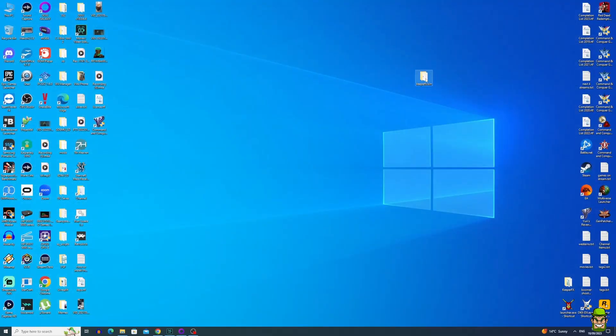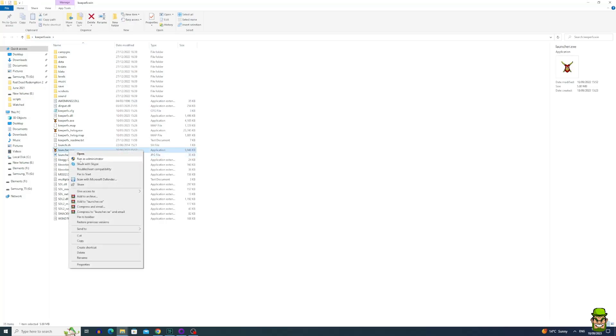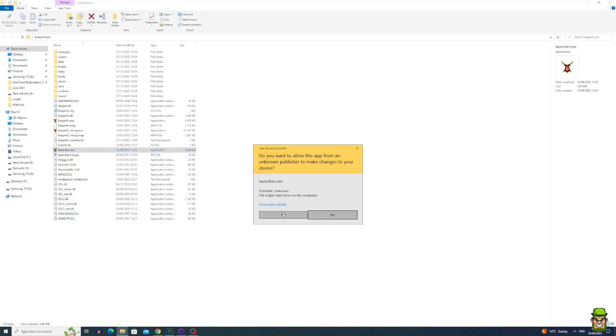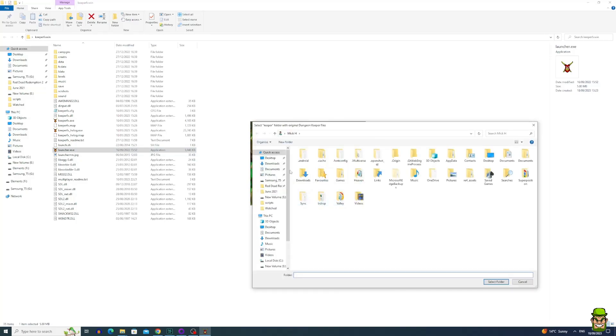Then go into the folder that you've created with KeeperFX Win and open launcher.exe. I normally right click and run as administrator just to ensure that all permissions are given to the executable. Go to installation.